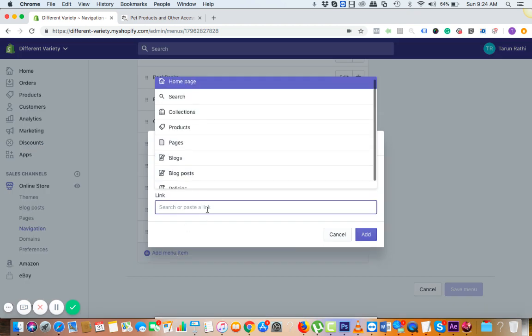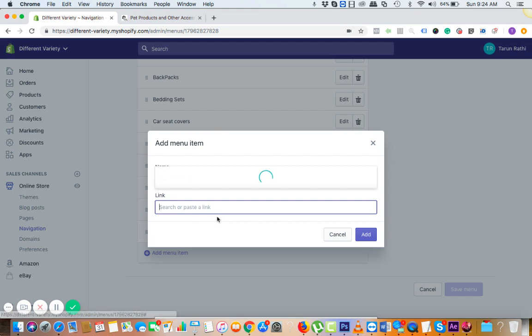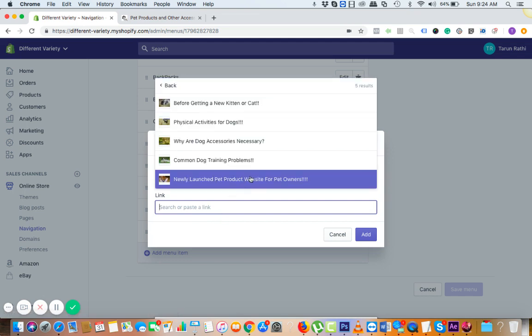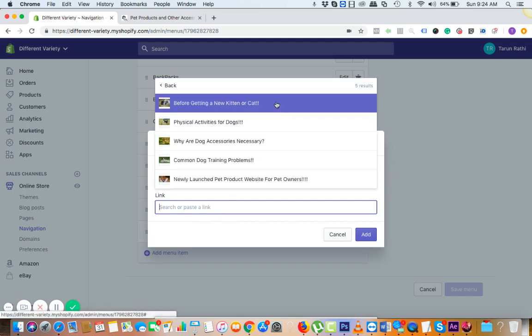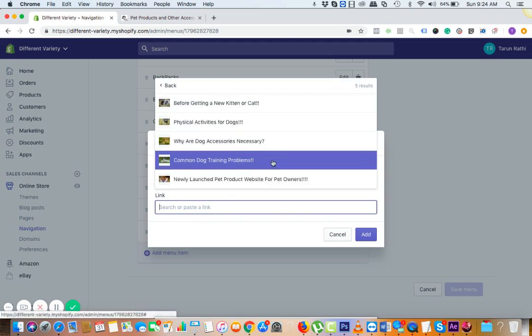Then you can click on the blog posts and check the other one.